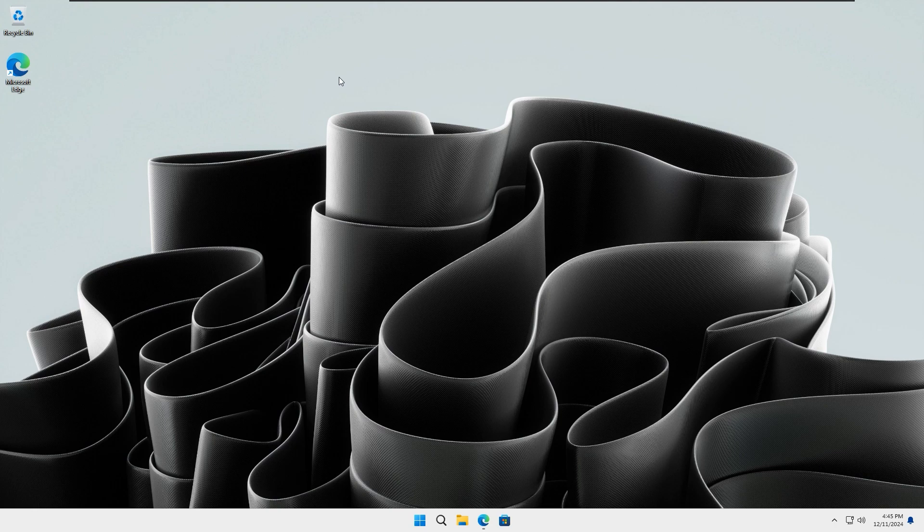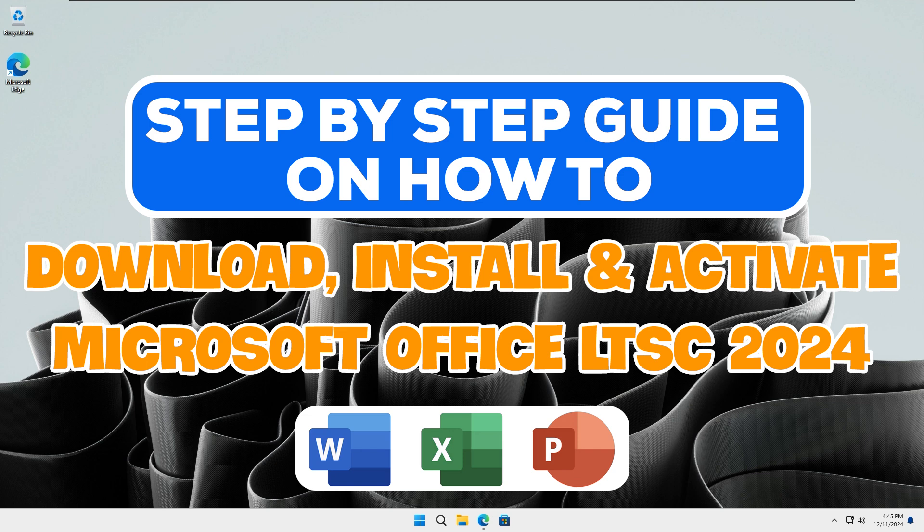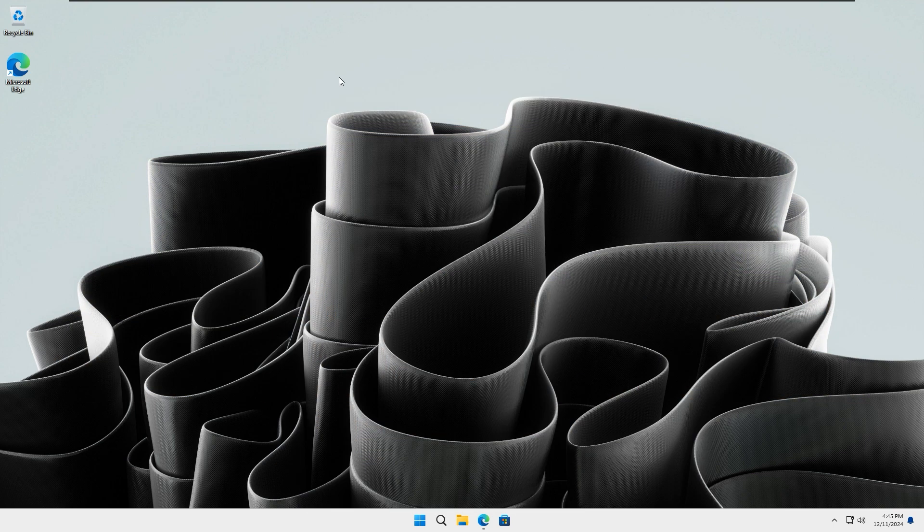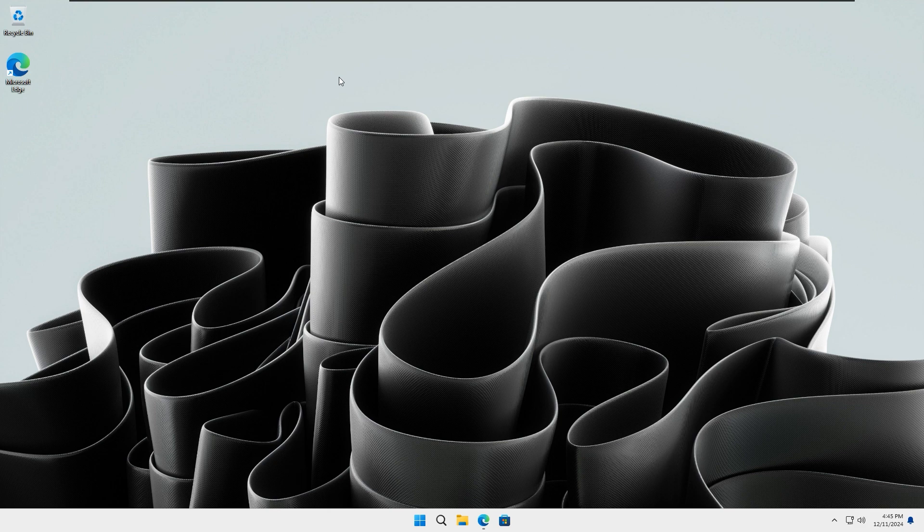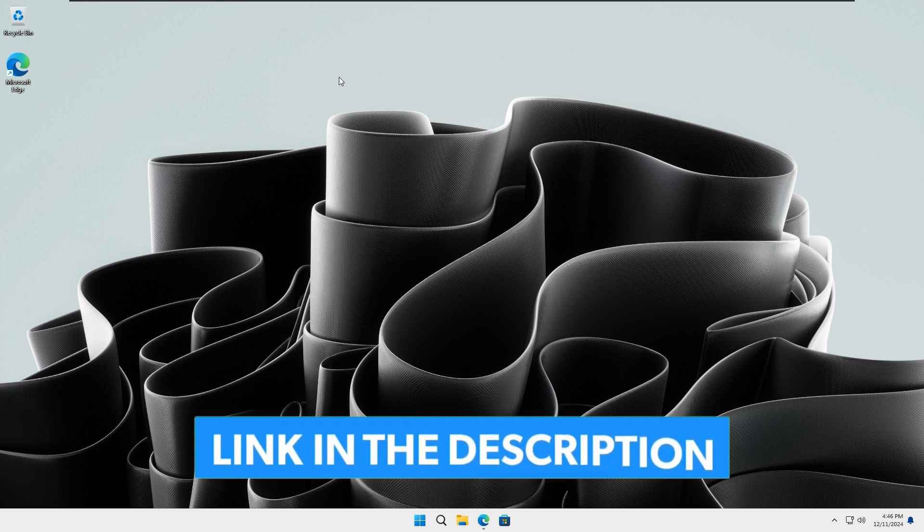Hi everyone, in this video I will guide you step-by-step on how to download, install, and activate Microsoft Office LTSC 2024. We will use the official Microsoft website to access all the required files and complete the installation using the built-in command prompt. All the necessary links are provided in the description below.